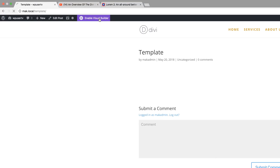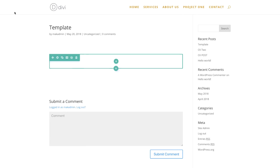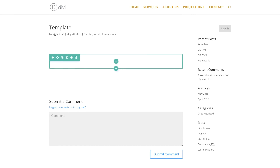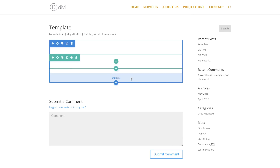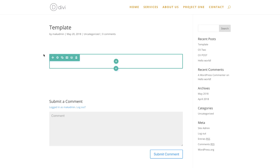Let me just enable the visual builder so you can see what I mean. Right now the visual builder is activated, but it's only being applied to part of our page. We don't want that — we want a full layout which we can adjust and design to our liking.